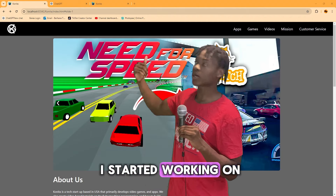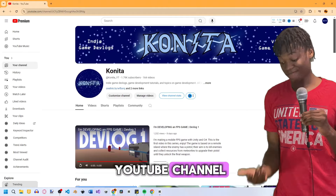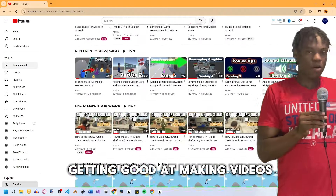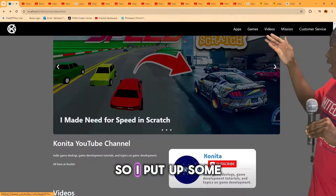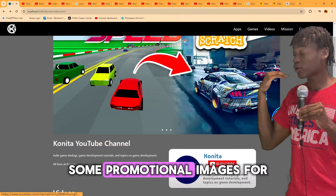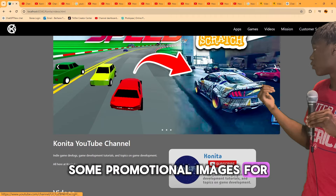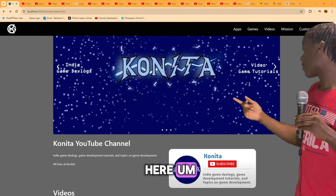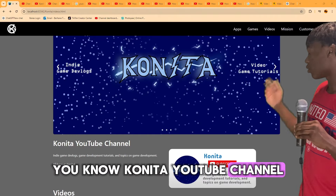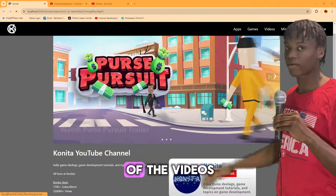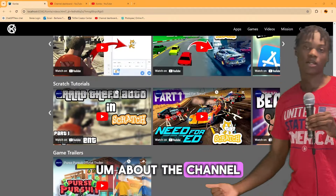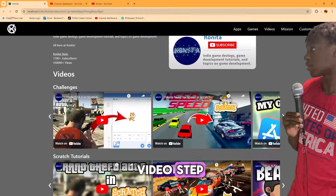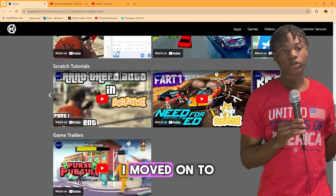The first page I worked on was Videos, since I have a YouTube channel. I put up promotional images for Konita Games and the Konita YouTube channel, added the logo, told people to subscribe, and included some of the videos from the channel. With that, I was done with the Videos tab.